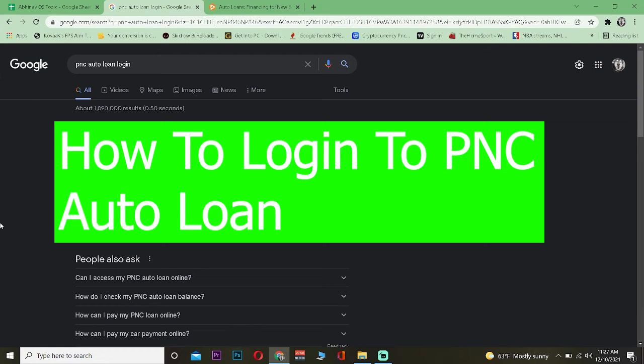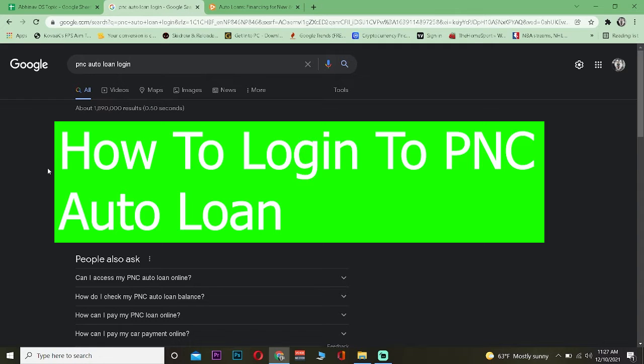Hey what is up everybody, welcome to One Two Step YouTube channel. In today's video I will be showing you guys how you can log in to your PNC Bank auto loan account.